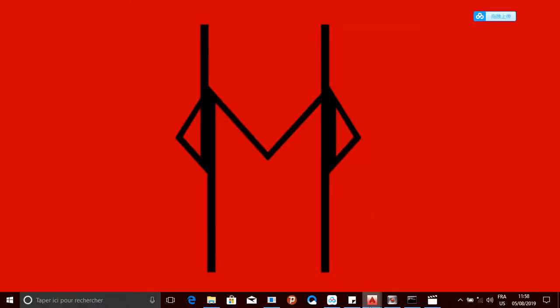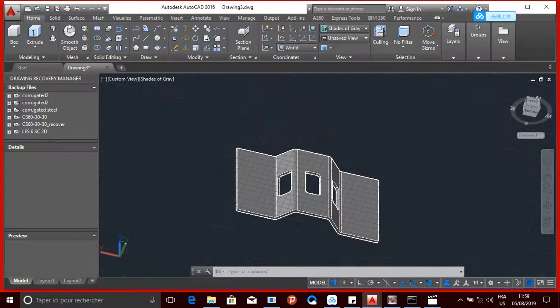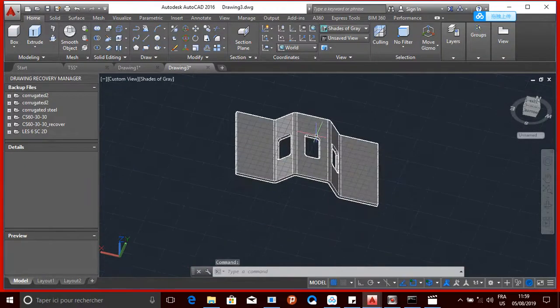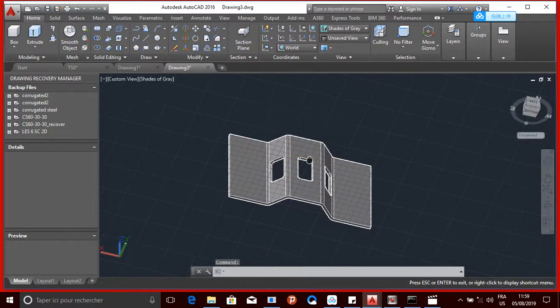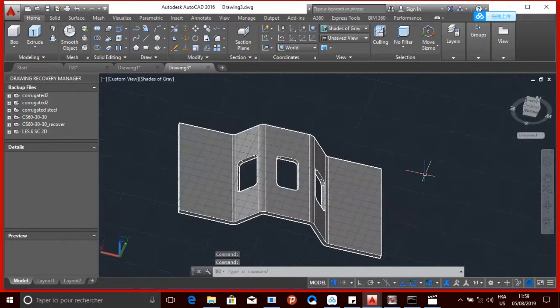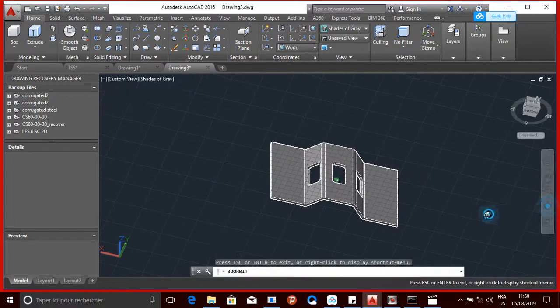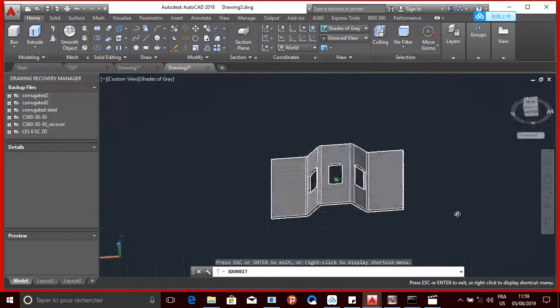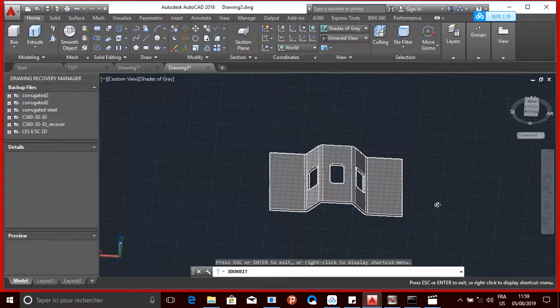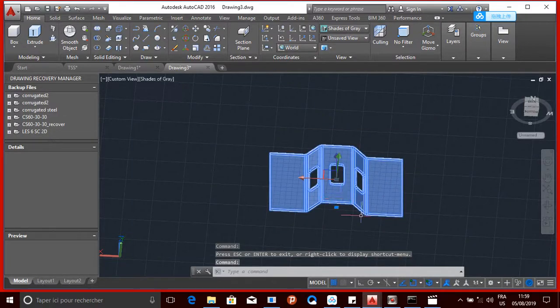Hello guys, in today's video I'll be showing you how to import an object from AutoCAD to Abaqus. So this is the object that I want to import, right? So here I'm going to select the object.